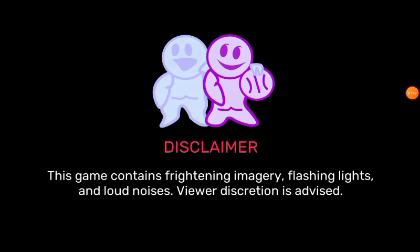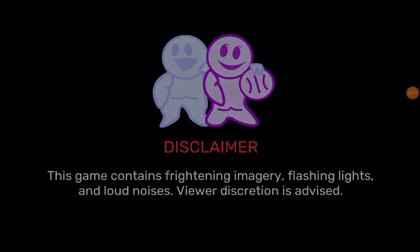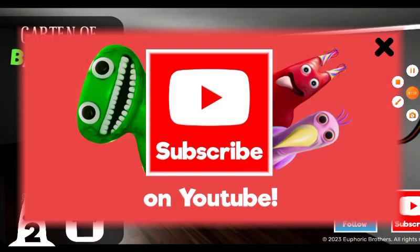So guys, like and subscribe. Bye. Goodbye.